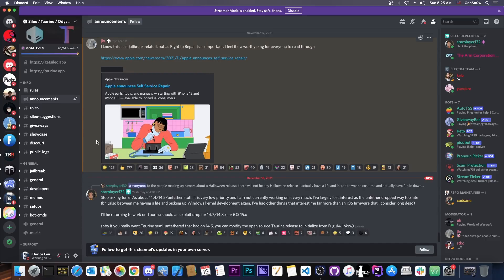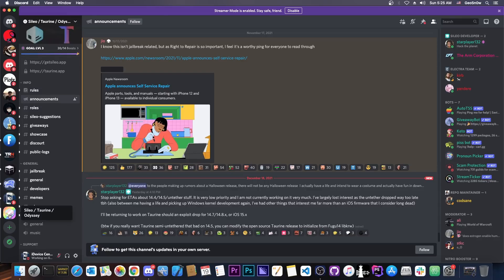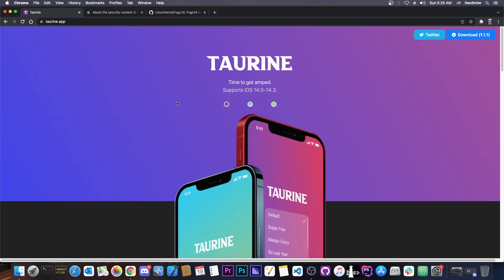By the way, if you're interested in the Taurine jailbreak development and stuff like that, you can definitely go ahead and join the server. It's the Sileo Taurine Odyssey server here, and this is the official one for Sileo, for Taurine, for Odyssey, even for Electra and stuff like that. If you're still using that, this is their community, ran by CoolStar. It's definitely a great community, I am also part of it, so definitely join it if you want to.